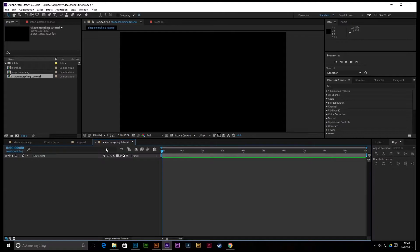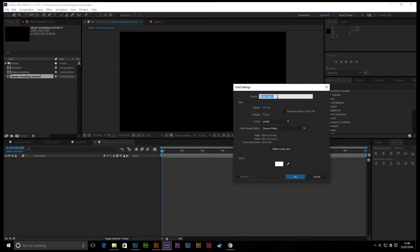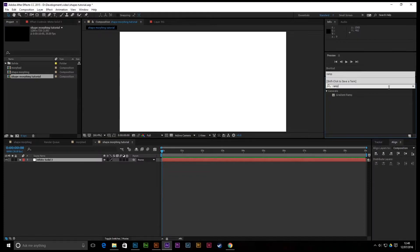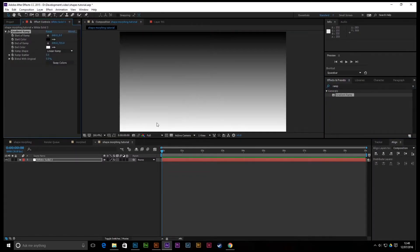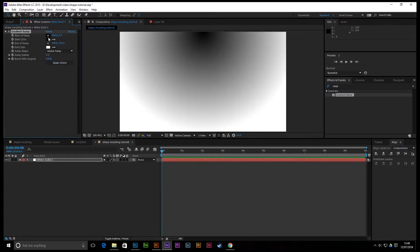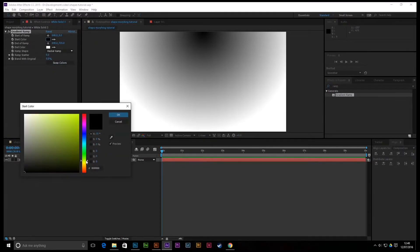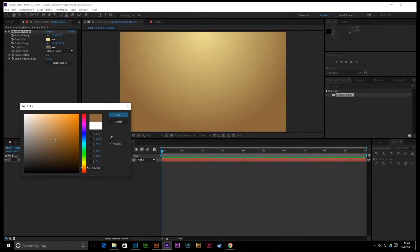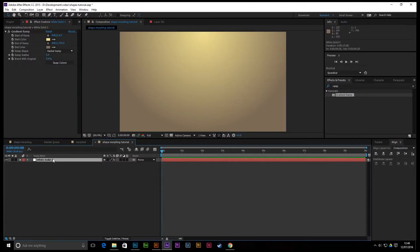The first thing we need to do is create a background, so Ctrl+Y for a new solid. It doesn't really matter what color it is — just make sure it's comp size — and then we'll stick a quick gradient ramp on there. Just type in 'ramp' and drag that onto it. I usually go with a radial. Whatever colors you like, as long as they don't clash too much with the icon colors. Just call that 'background' and you won't need to touch it again.